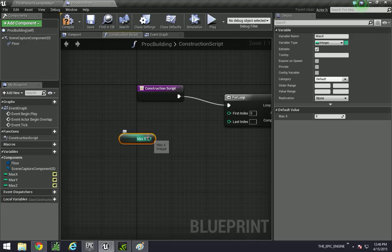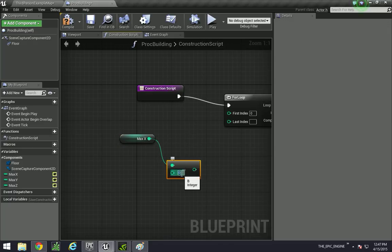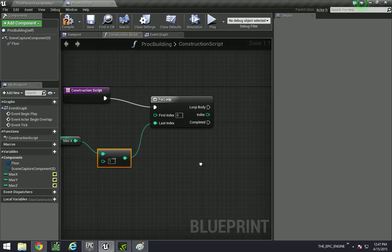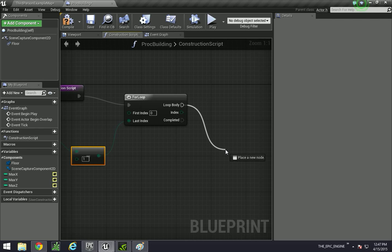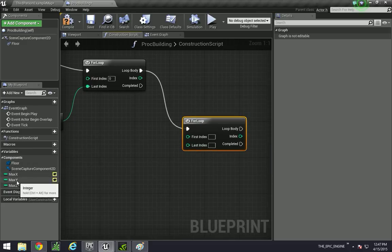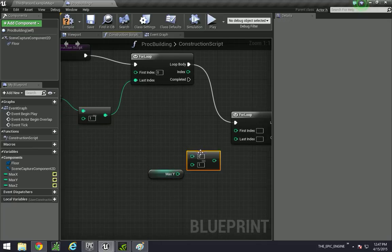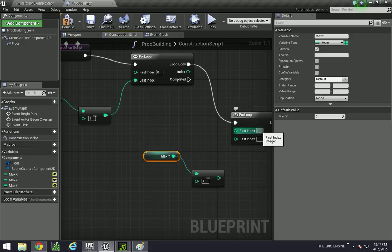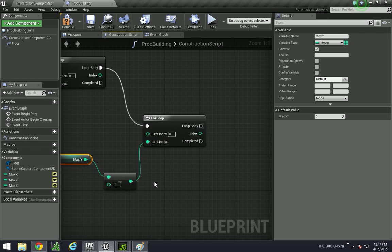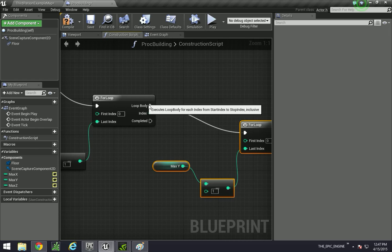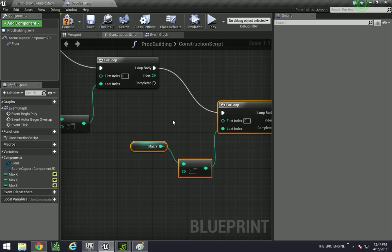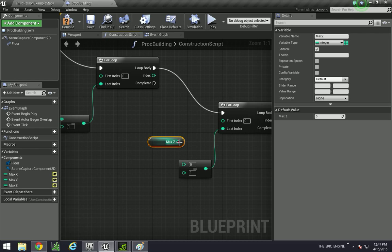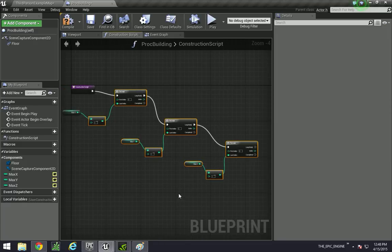So 0 to 9 instead of 0 to 10 because otherwise you'll get 11 units. So we'll do max X minus 1. And then for our second loop we're doing another for loop and we're basically going to repeat this process a couple more times. Please bear with me as I'm doing this. Also make sure to attach it to loop body instead of completed, completed being when the loop is complete, when you're done counting all the parts that you want to count.